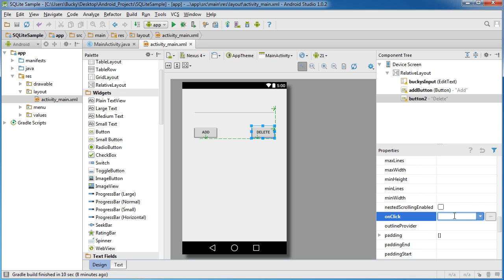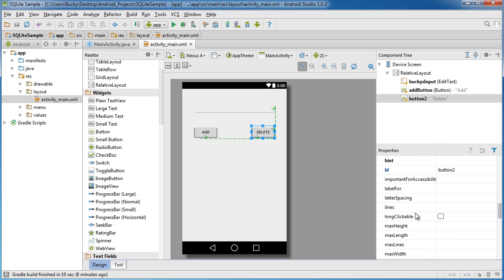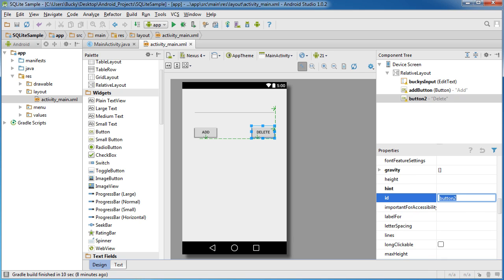And on click, we'll just write delete button clicked. And for the ID of this, of course, we'll just name it delete button.